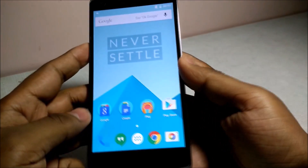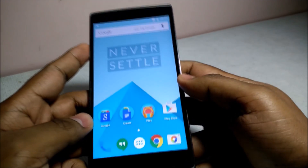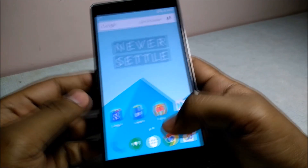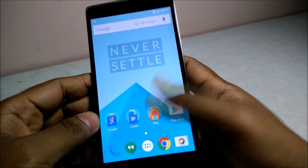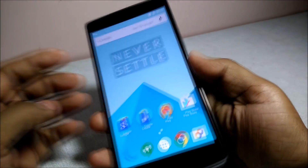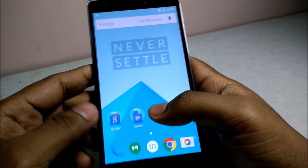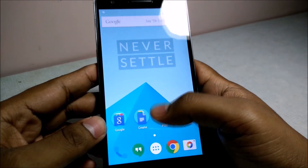I have successfully installed OxygenOS on my OnePlus One, switching from CyanogenMod. Thanks for watching this video — be sure to subscribe to this channel and like this video.